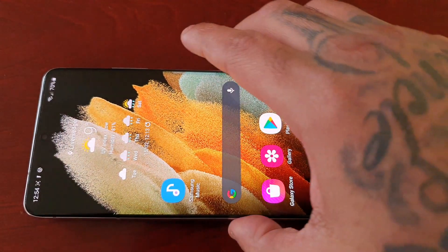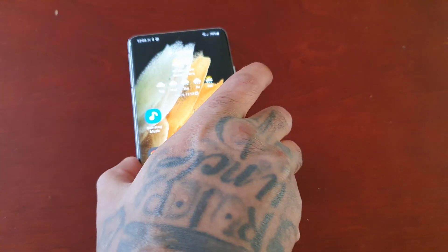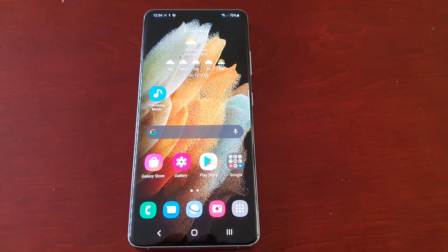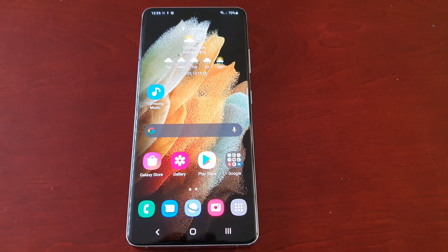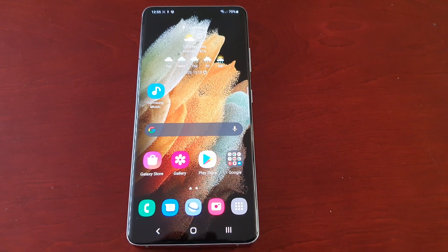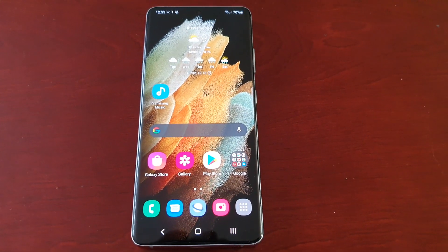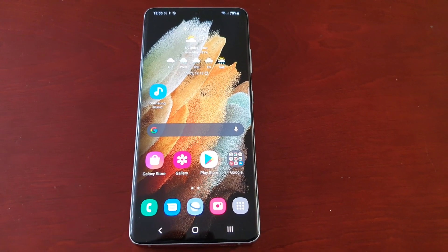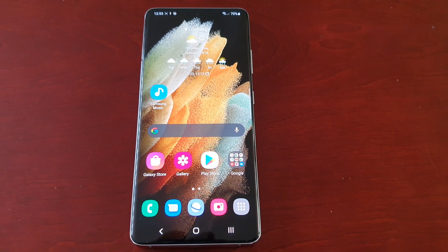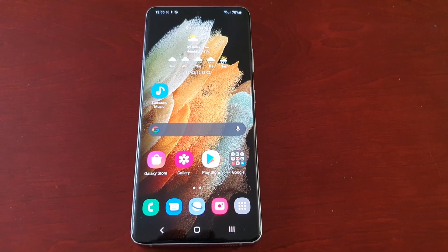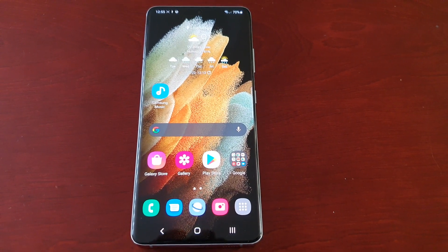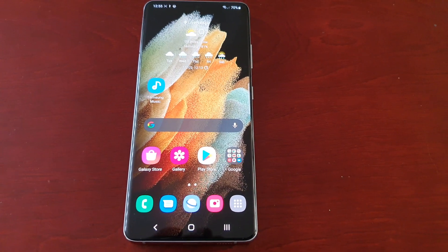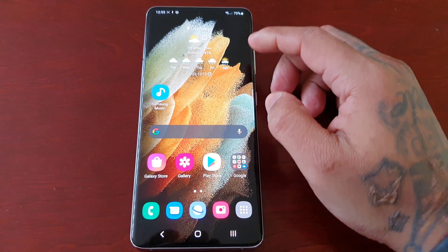So that was the screen recording feature on the Samsung Galaxy S21 Ultra — you can see it works really well. I highly recommend using this if you want to screen record your favourite movies in full HD, record video calls, or record gameplays with commentary to upload to YouTube. This is definitely the feature to use.